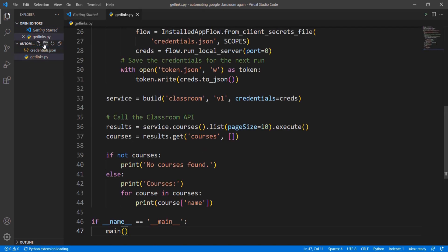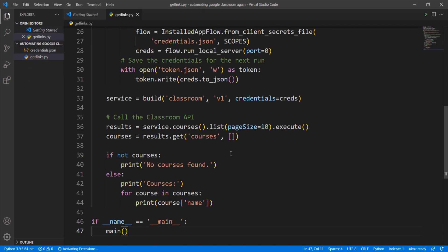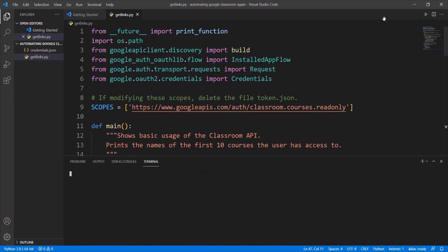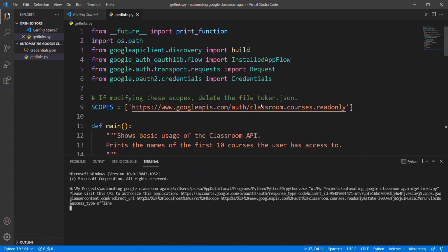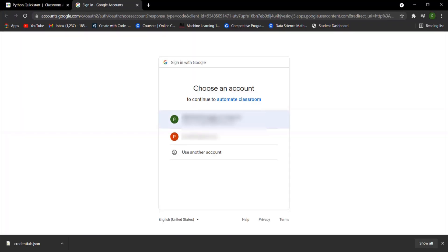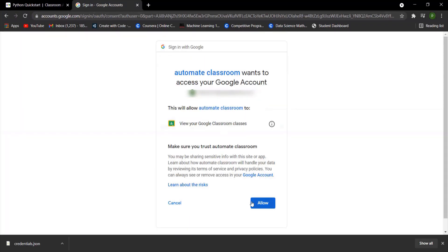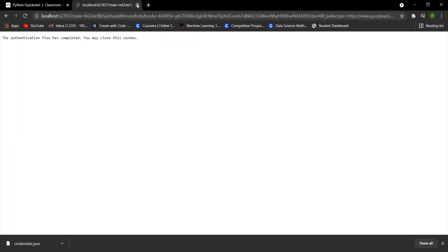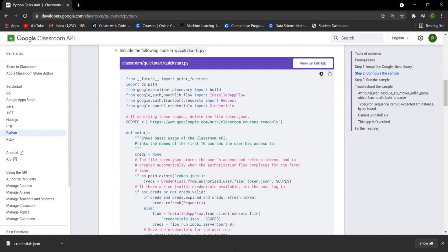You will be prompted to a page where you have to sign in with your Google account which has the access to your Google Classroom. Press allow. You need to do this only once. Close the window and go back.